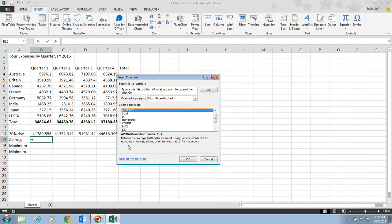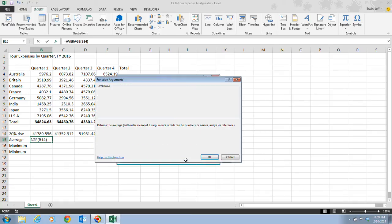Arguments can be numbers or names, arrays, or references that contain numbers. Once we have that, we want to click OK.